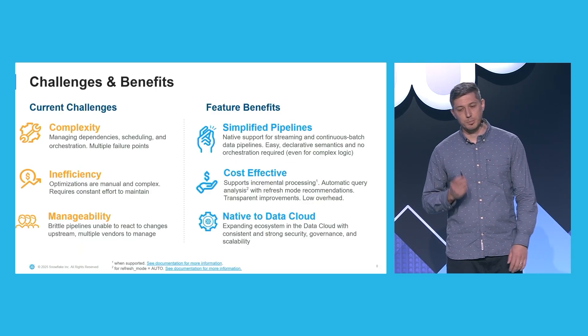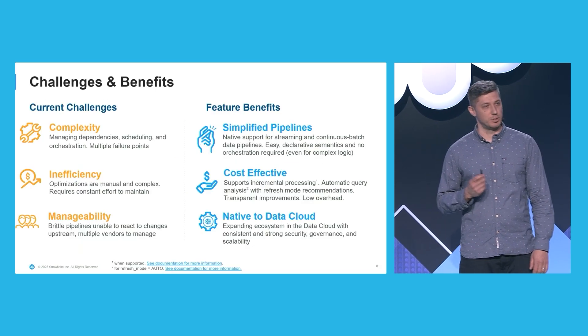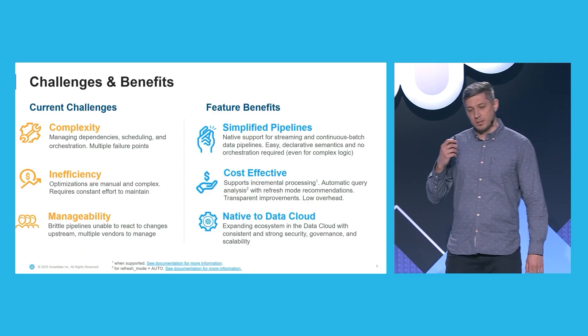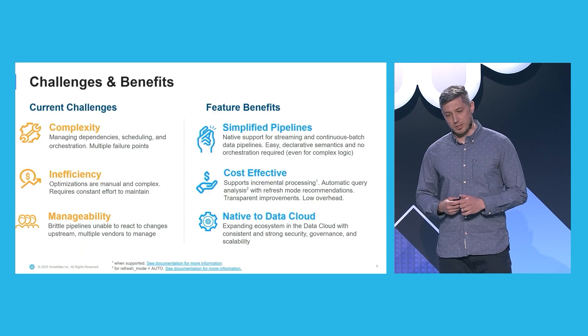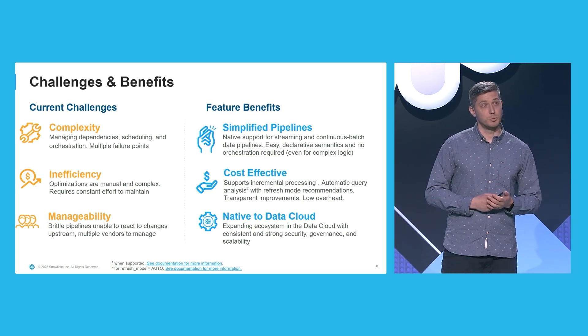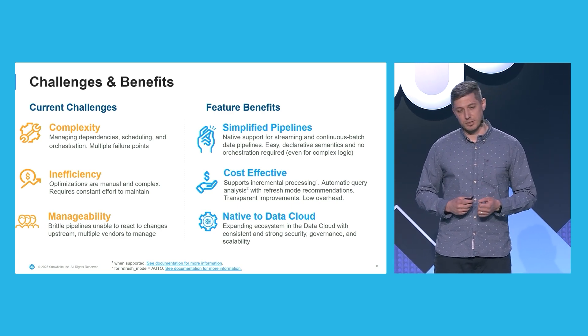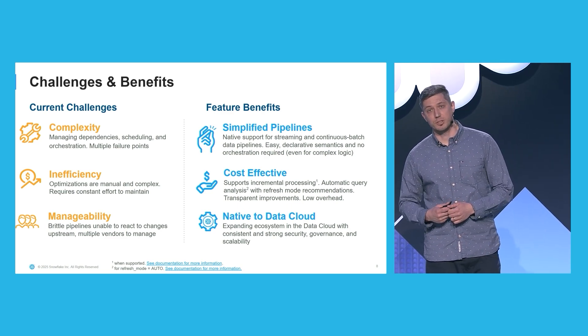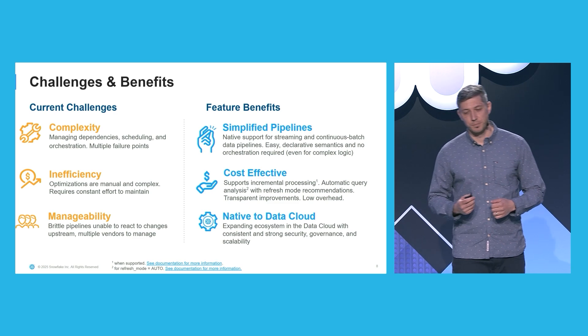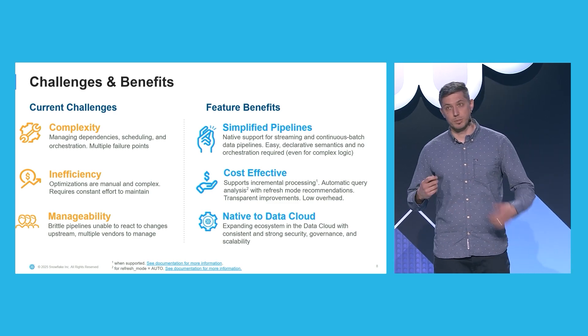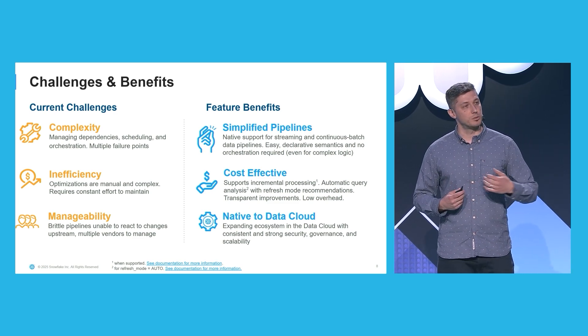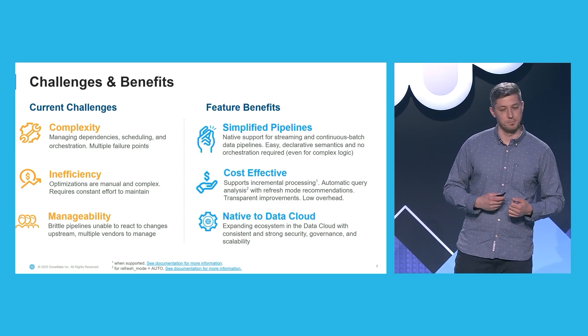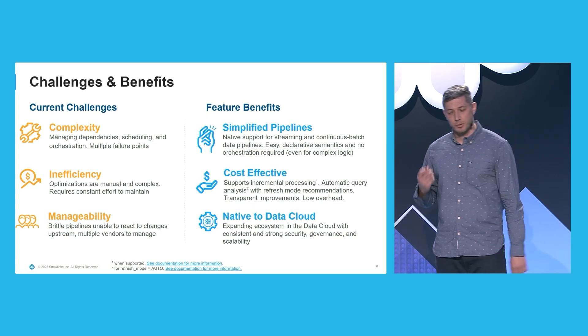But data pipelines can come with some challenges. They can be complex. It's not trivial to manage dependencies, to manage orchestration and scheduling. And you also need to account for multiple points of failure.